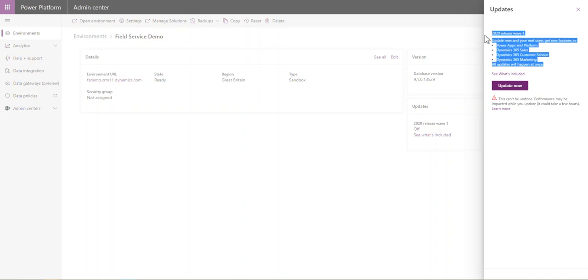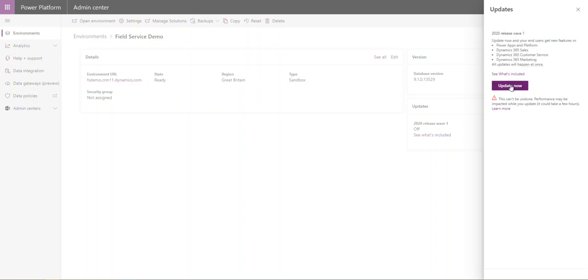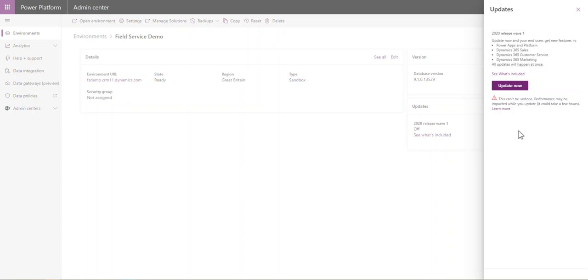That will start installing the 2020 Release Wave 1 update. Be very careful - it does give you the warning this can't be undone and performance may be impacted. So it might be advised to do this out of hours if you've got people in your sandbox environment during the day.